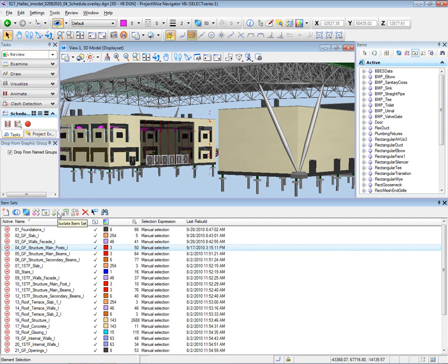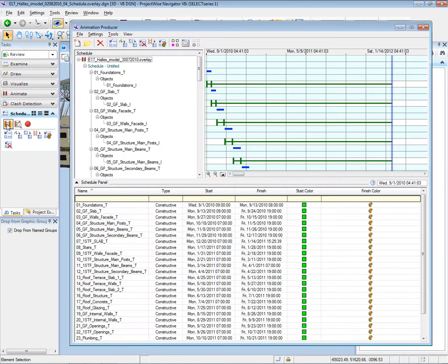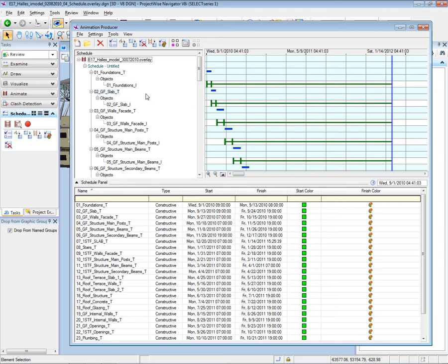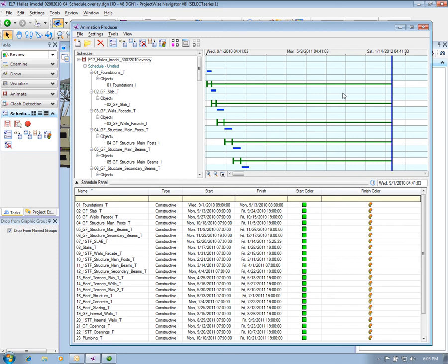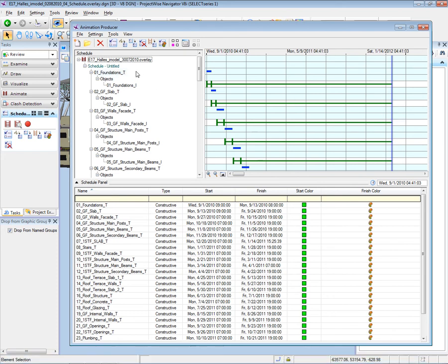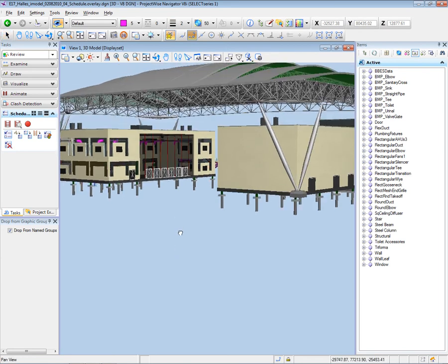I've also created different tasks that we can see in the animation producer. Tasks are existing for the slabs, the foundations, and so on, and I've placed all the different groups of objects under each task. Corresponding to each task has been created a calendar that you can see on the right side, and each task is linked to this calendar. This way, each job is appearing at the right time in the simulation. I will now run the simulation.